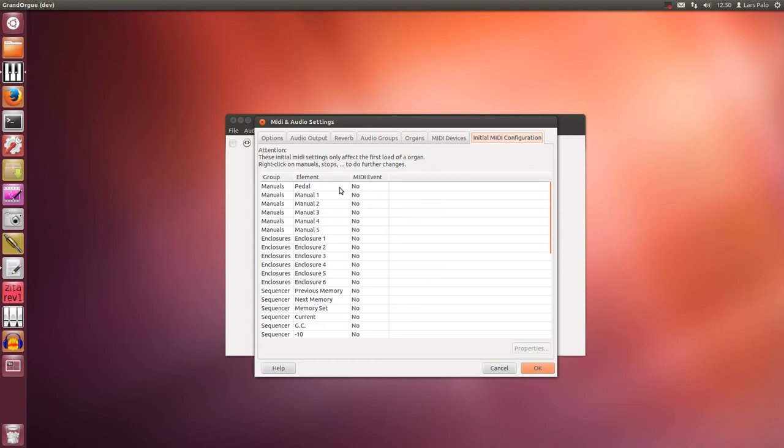If the sample set creator has made the right connections in the ODF, it will be automatically connected correctly at the first load.